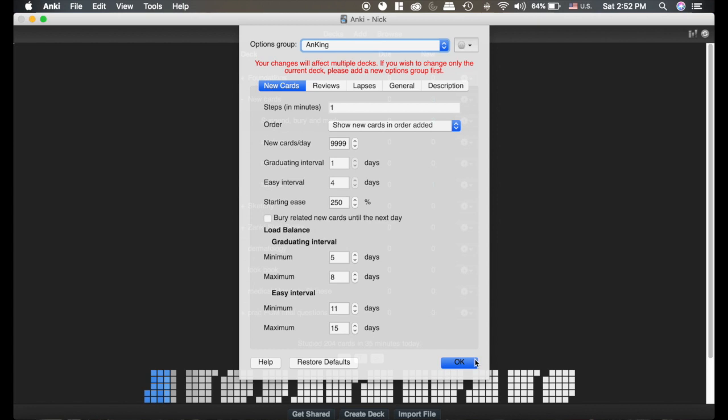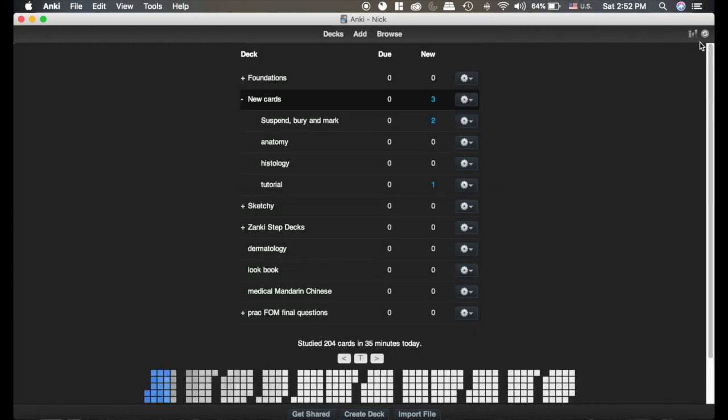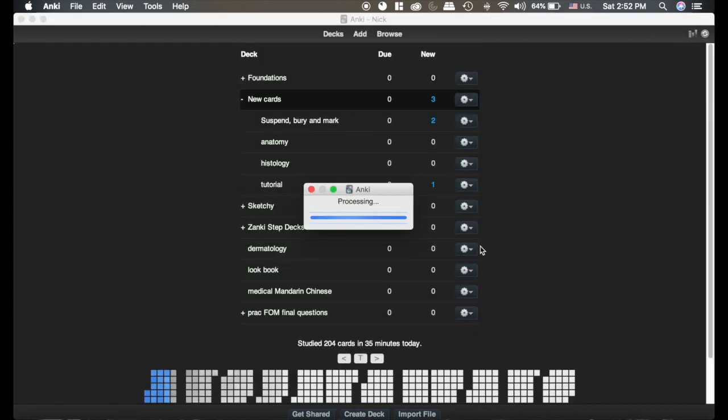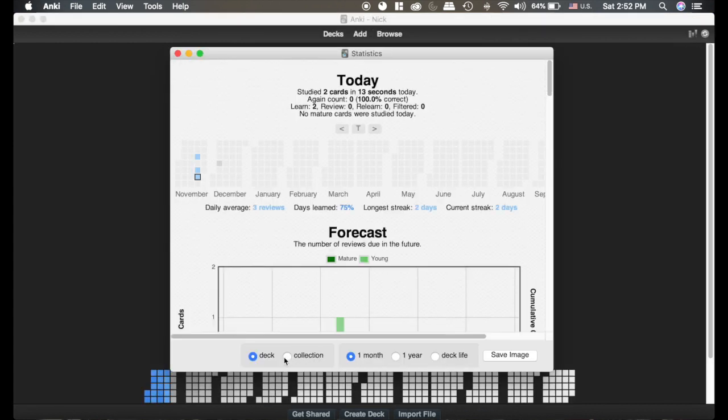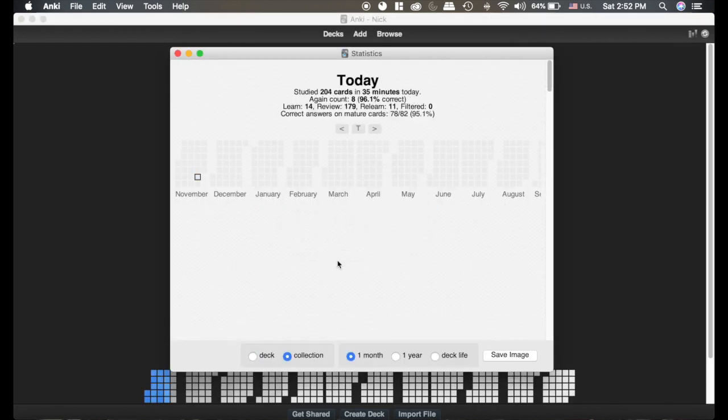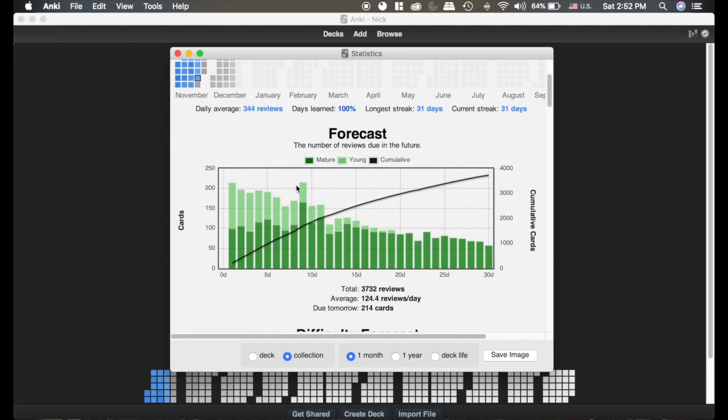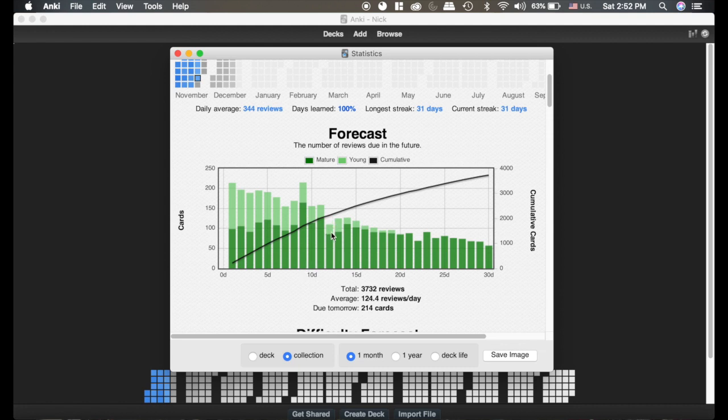The other reason I don't like it is I like to do this the day before my final. I intentionally want more cards there because I want to review those cards right before my final. So when you use load balancer, you kind of lose that manual control.